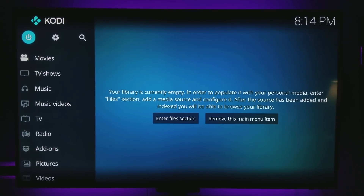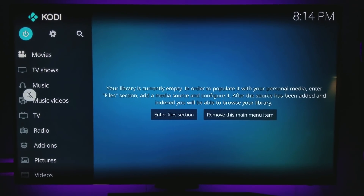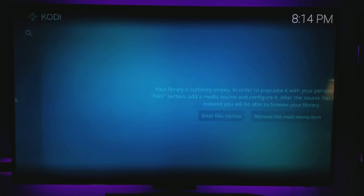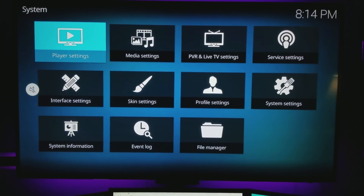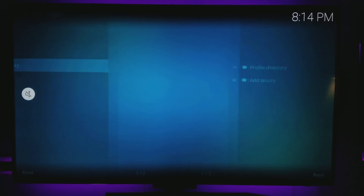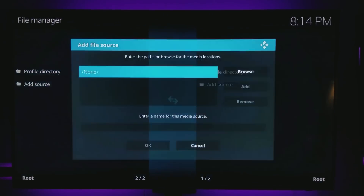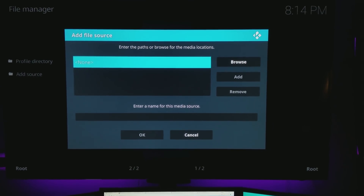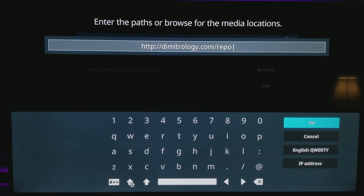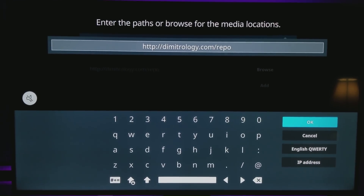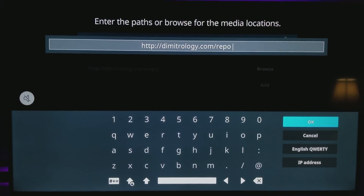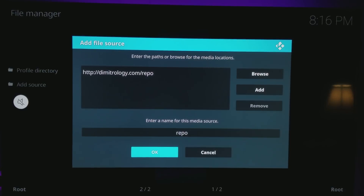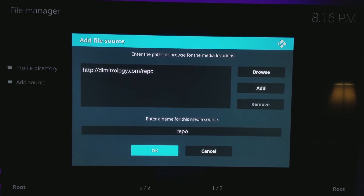Now we're going to put the build we want on. You can use any build you want — this is the one I recommend because it's worked great for me for the past couple months with no issues. Go down to File Manager, then Add Source. The link for the source will be in the description. Just name it whatever you want — I'll leave it as Repo — and hit OK.